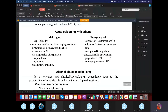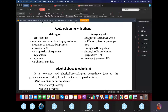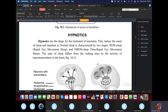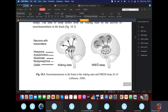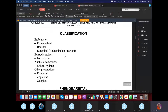For poisoning with ethanol, the first thing to do is lavage the stomach with potassium permanganate to remove excess alcohol. Then we can give analeptics like bemegride — analeptics are respiratory stimulants. For hypnotics — drugs that induce sleep for insomnia — there are two classifications to focus on: barbiturates and benzodiazepines.